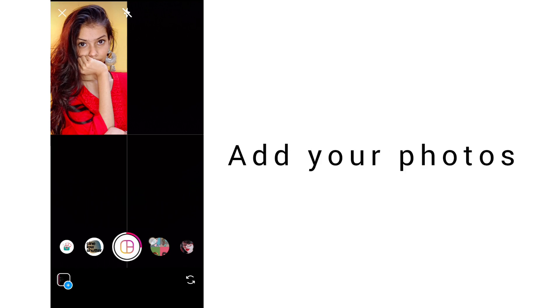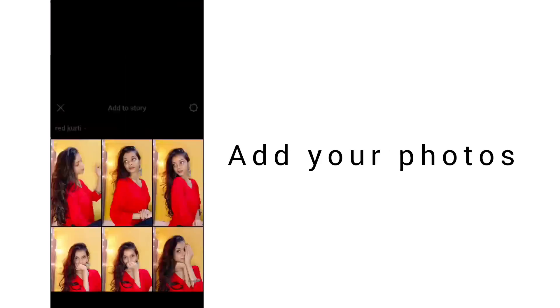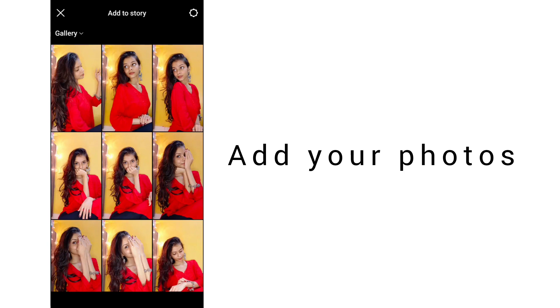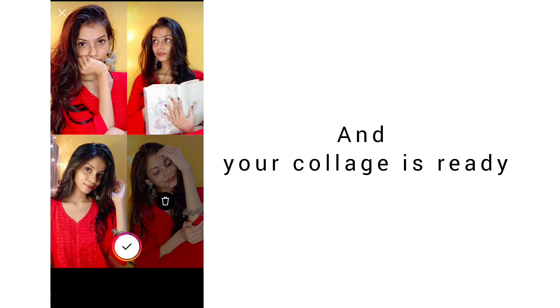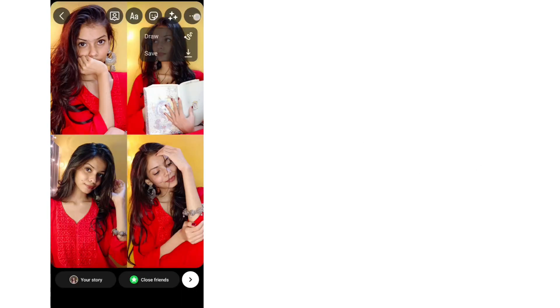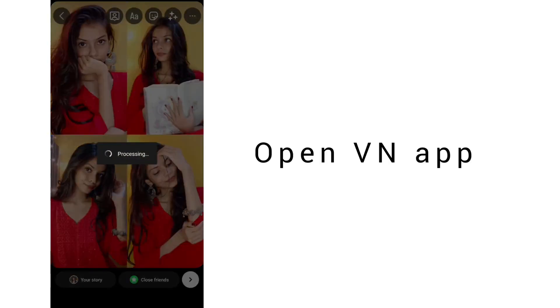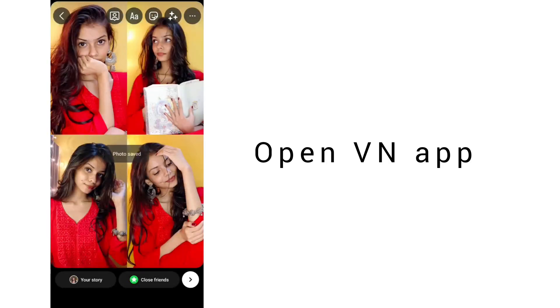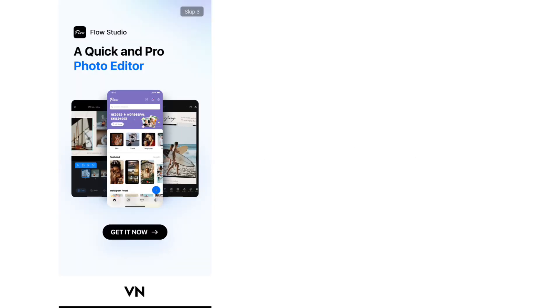After that, you have to add the photos and your collage is ready. After that, you have to install the VN app after saving the photo.